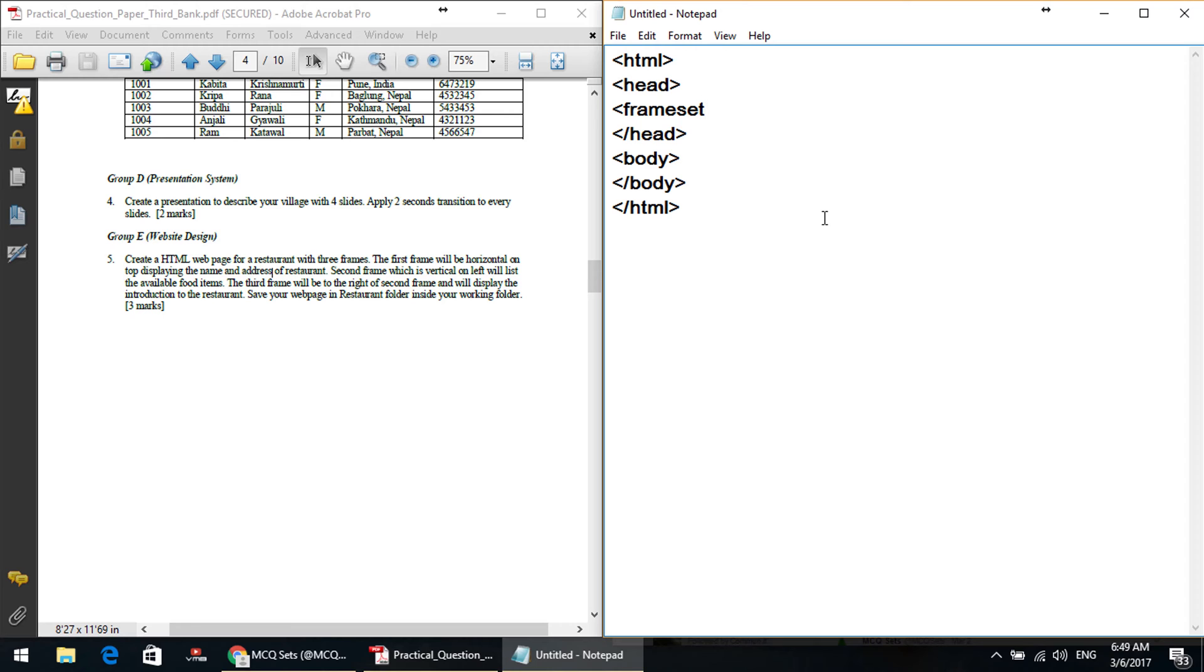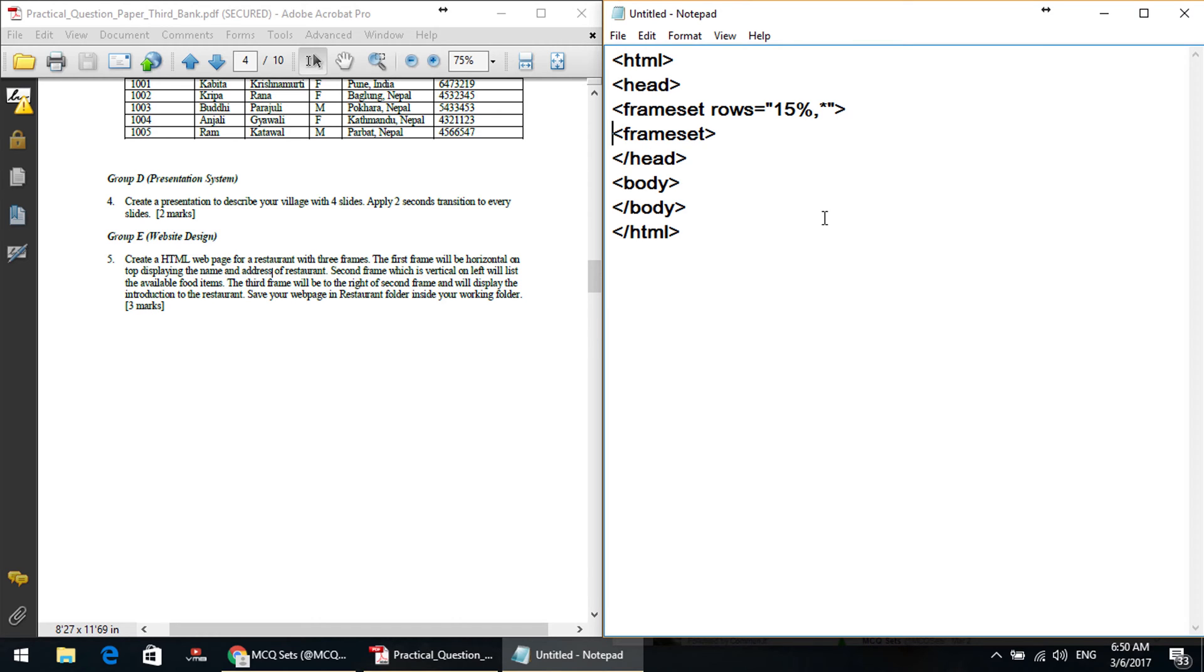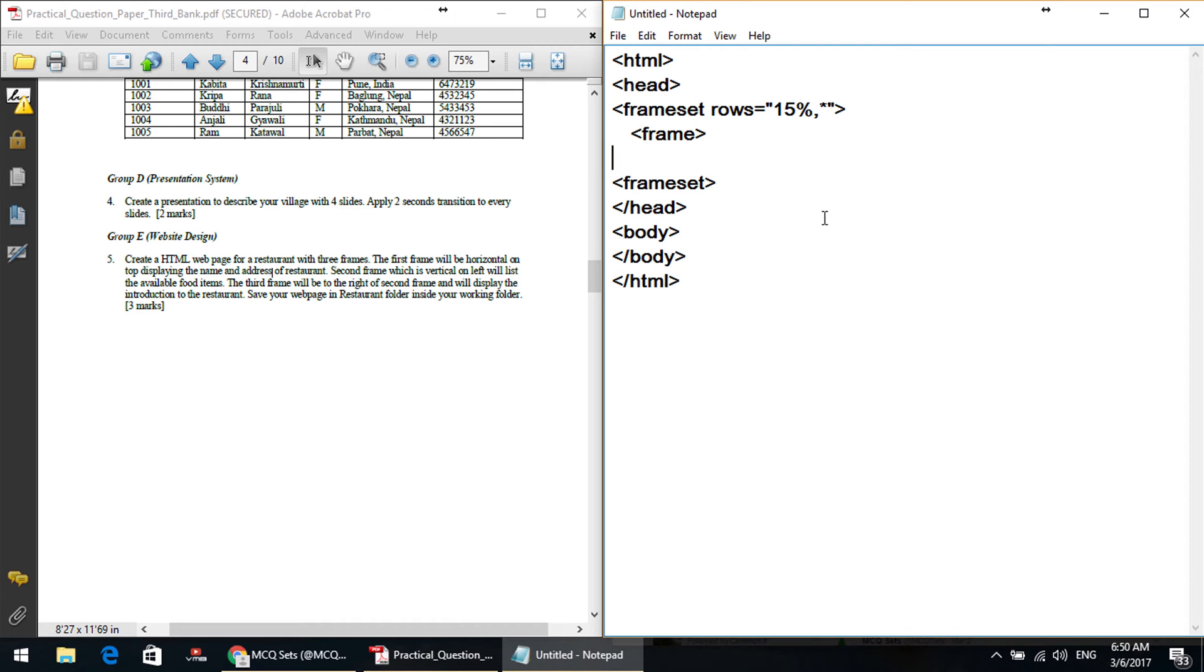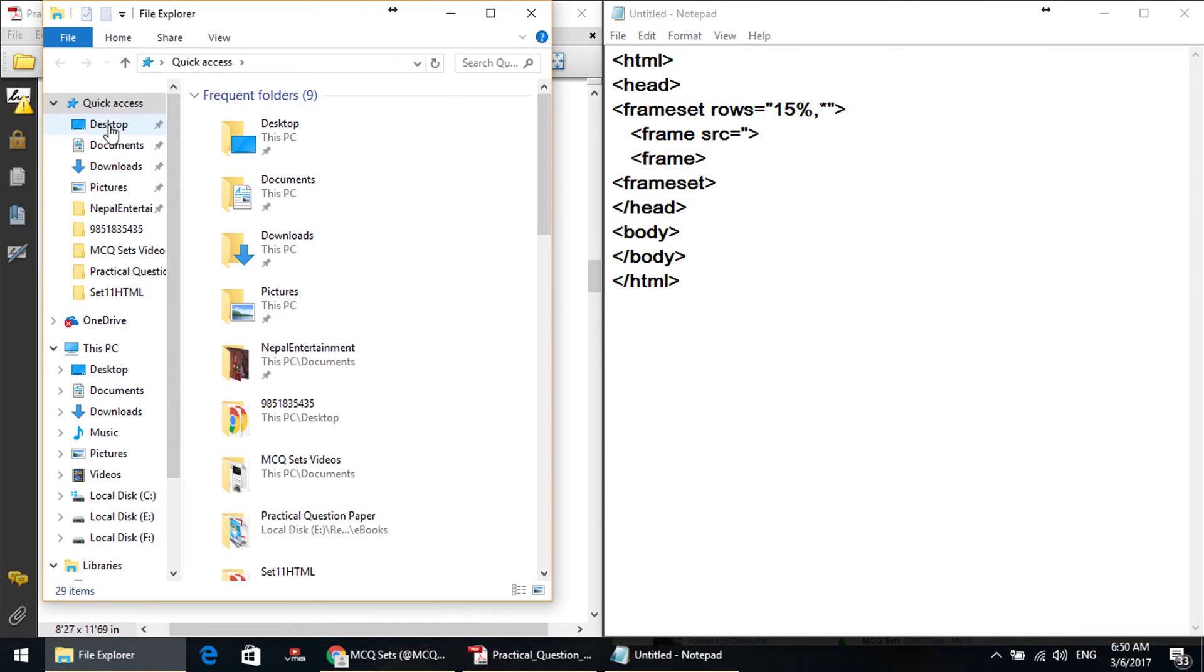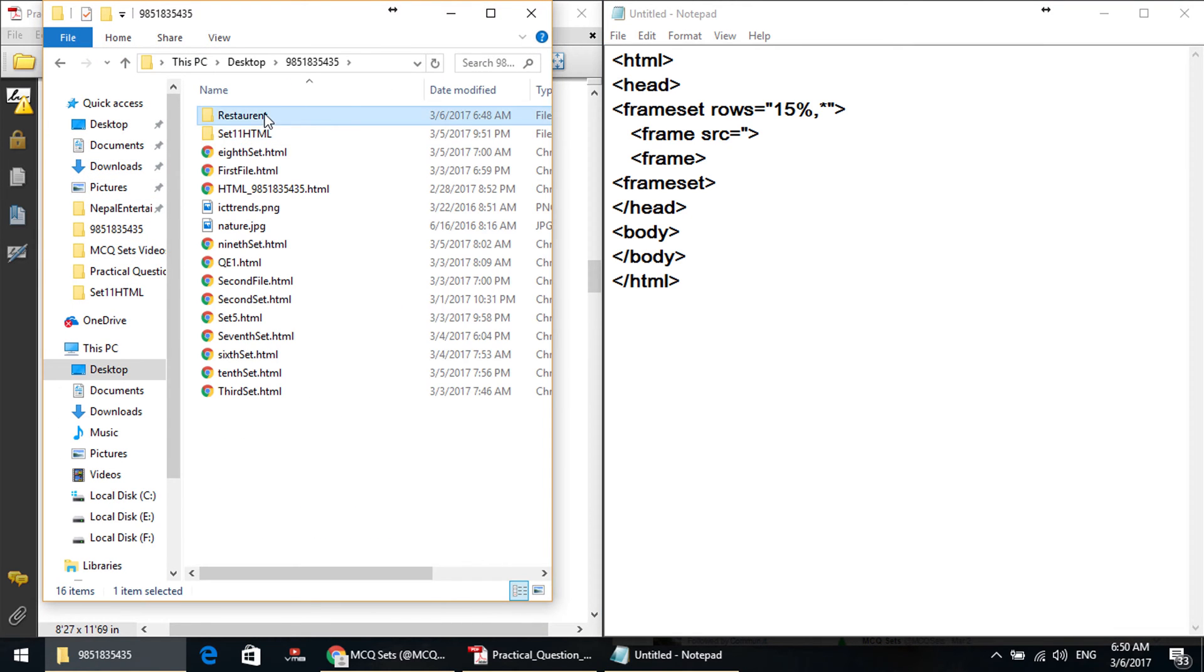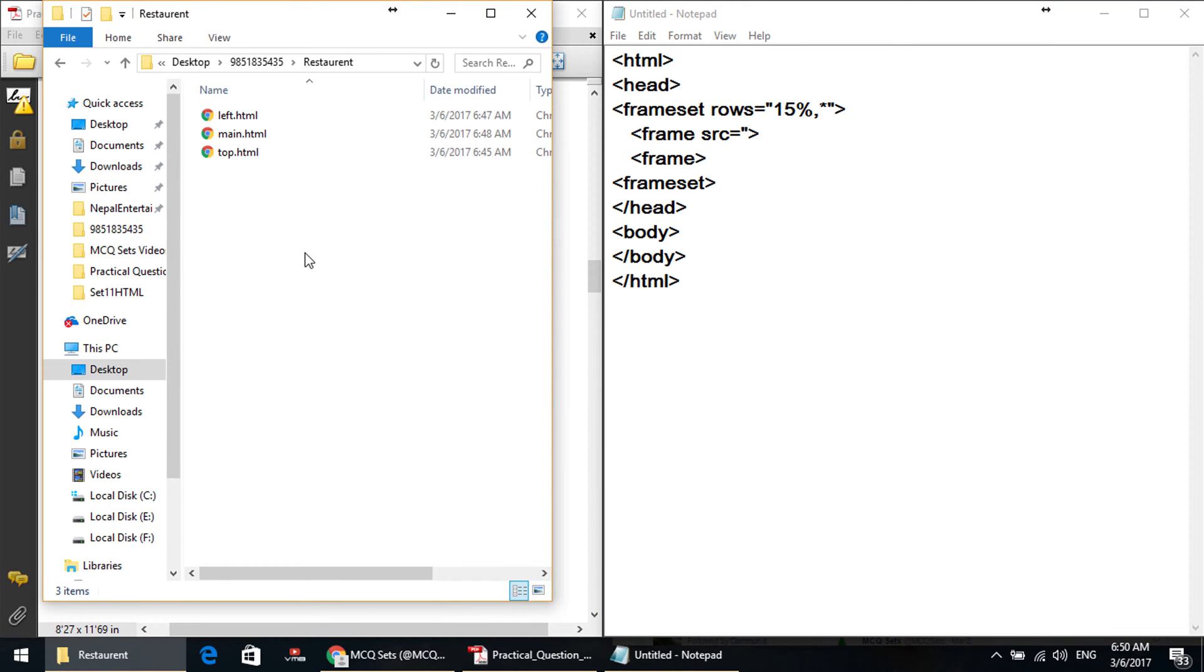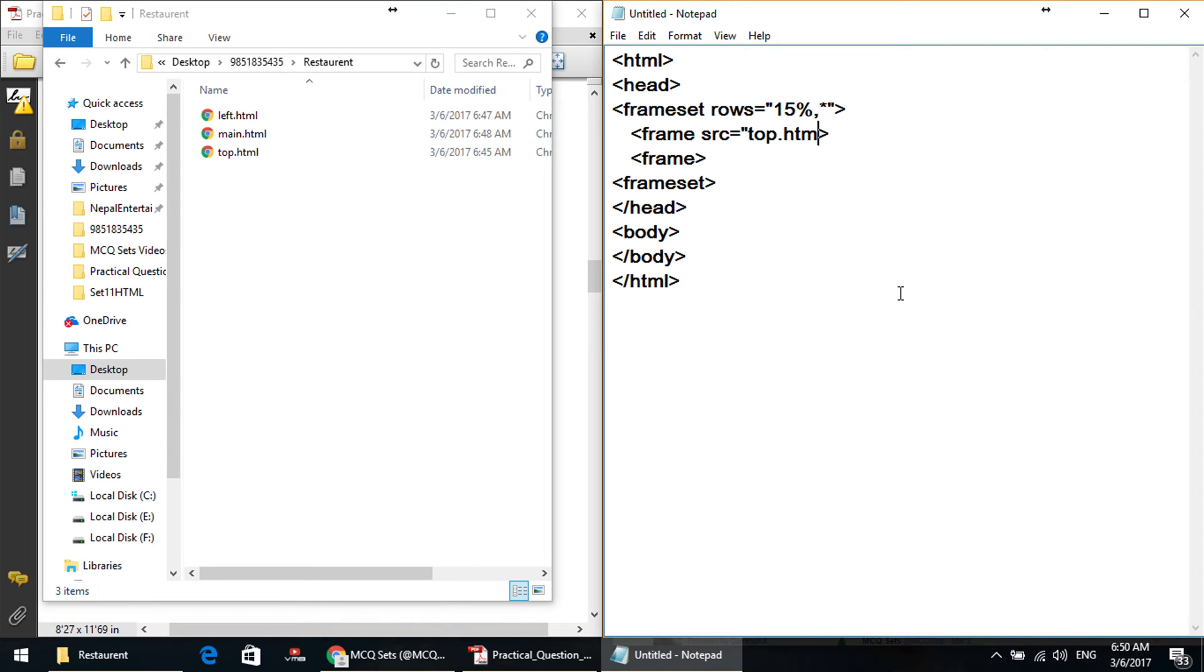Okay, frameset rows equals to 15% area is top, remaining area is bottom, slash frameset. Now frameset, slash frameset. Two frameset are there. So, frameset, 15% area frame, source equals to top dot html. So frame source equals to top dot html. Here you can see this in the top frame.